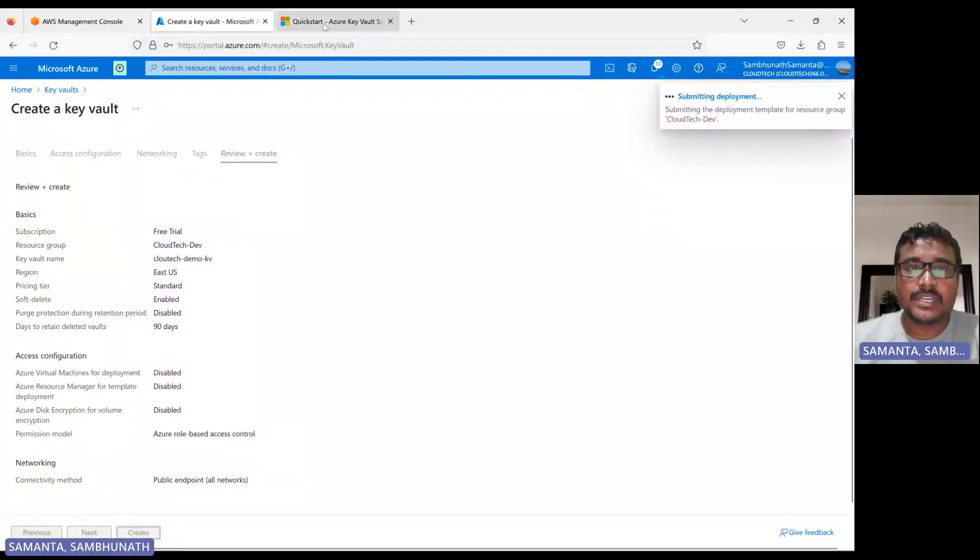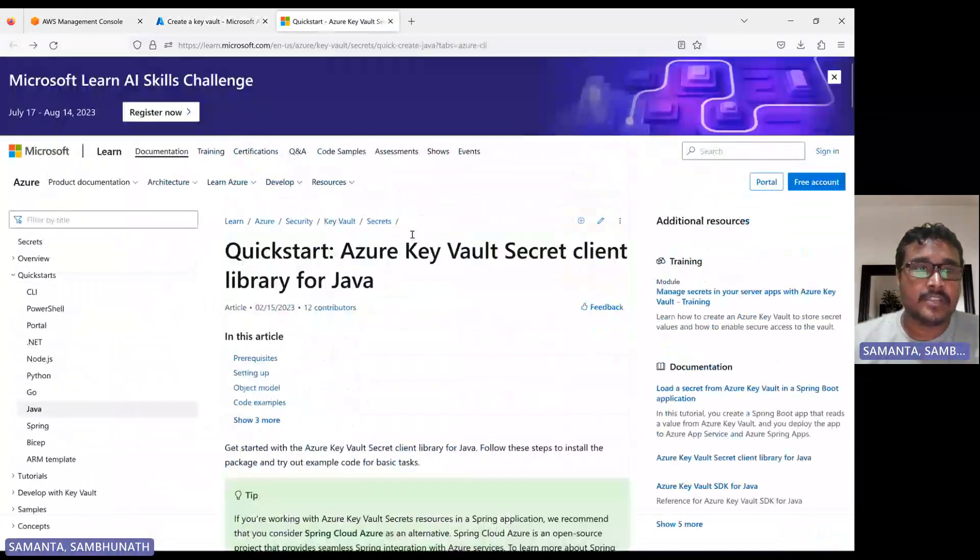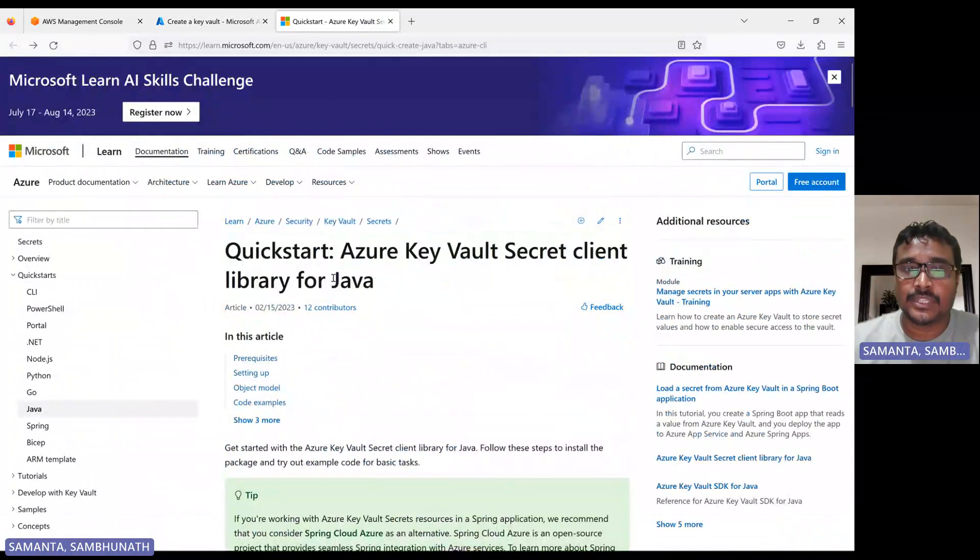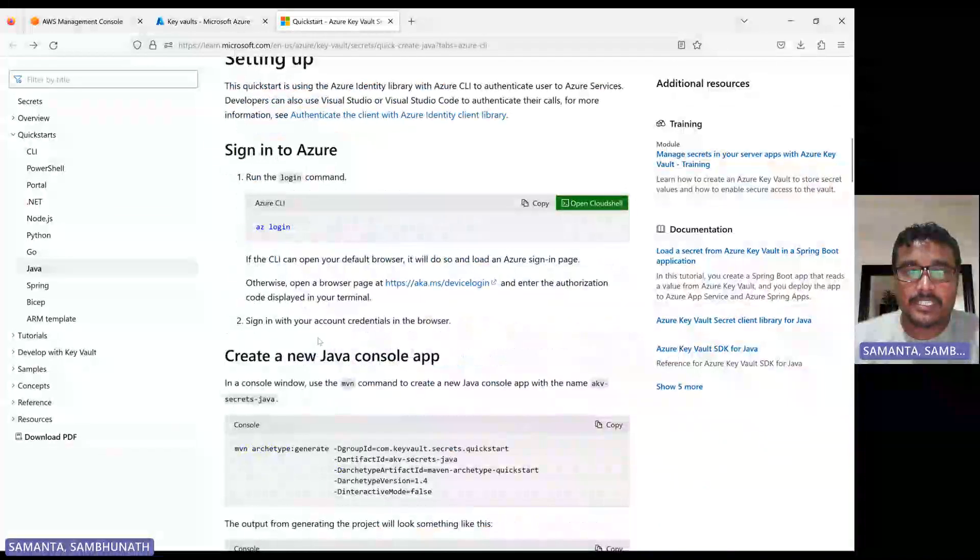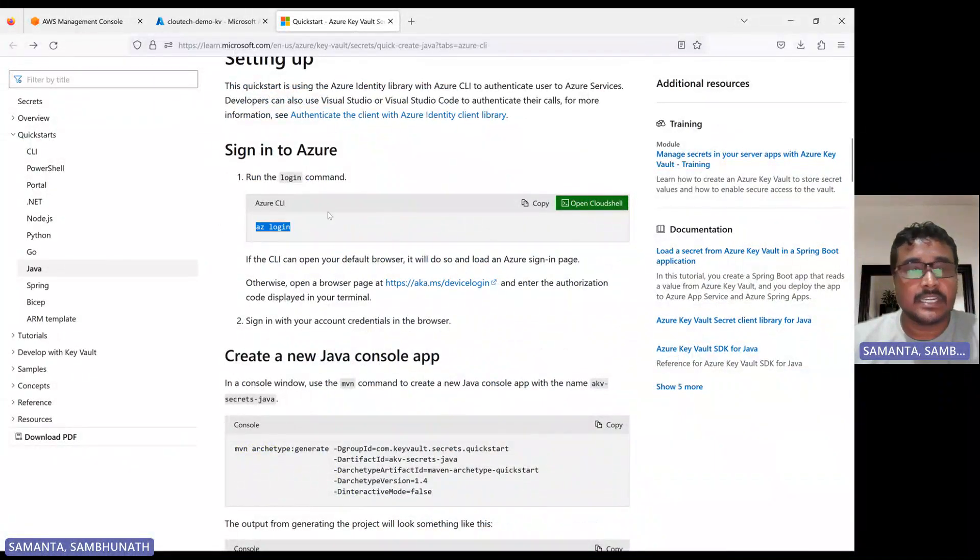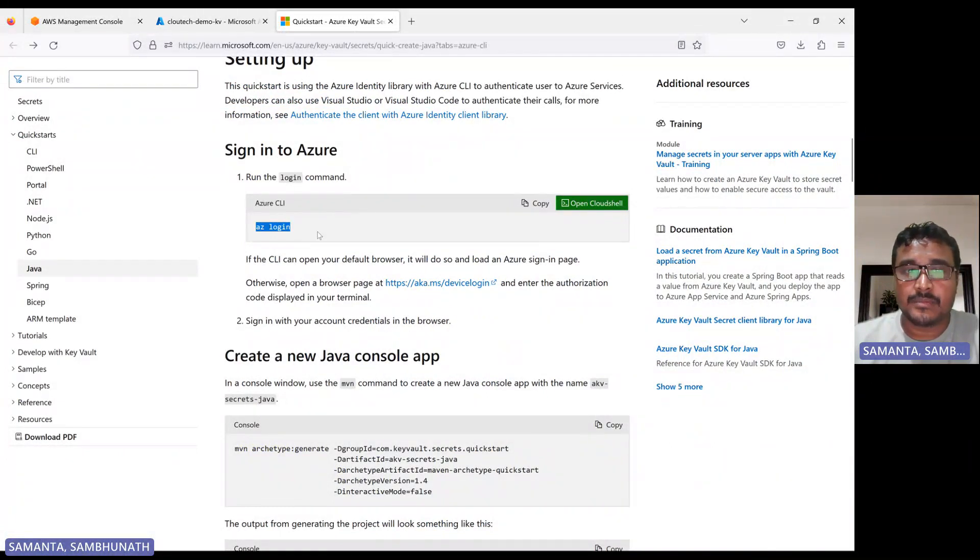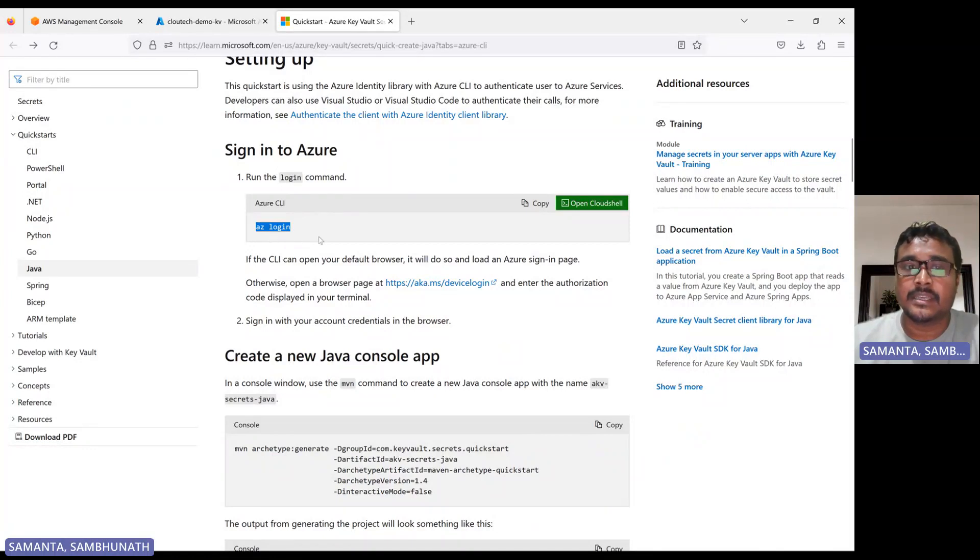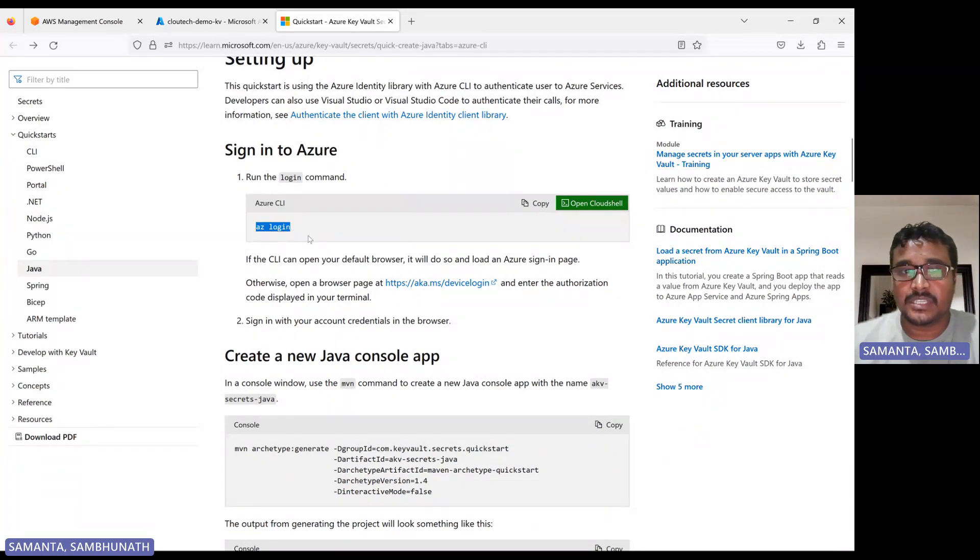Let me show you that Azure SDK, that document, how we can integrate with the Java. To integrate Java, basically what we need to do, we need to log in AZLogin. AZLogin is nothing but Azure CLI login. I have already demonstrated how we can set up Azure CLI in Windows or Linux. If you not yet watch that video, please refer that.